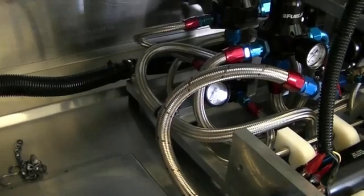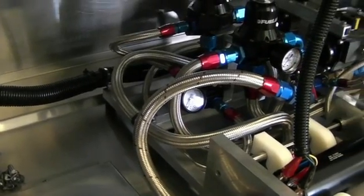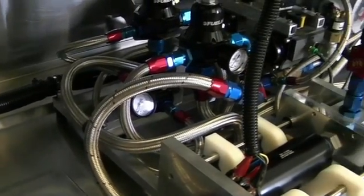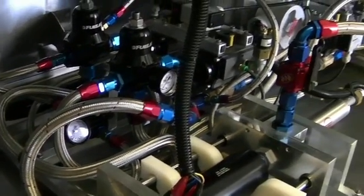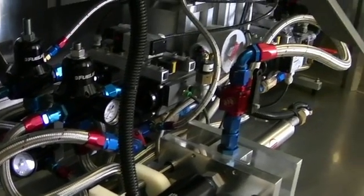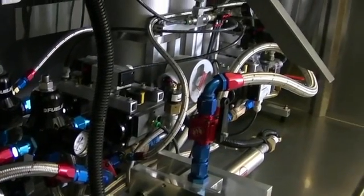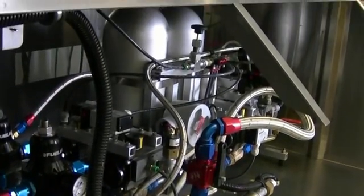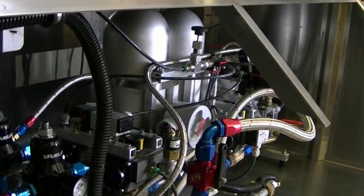Something worth noting is that we use all of our own equipment on the automated test stand. We use Fuel Lab filters, Fuel Lab pressure regulators, and Fuel Lab pumps.